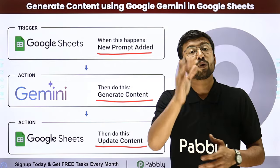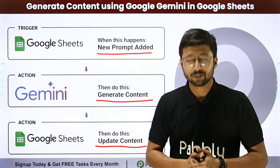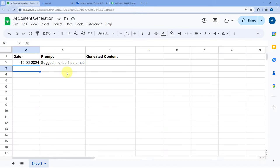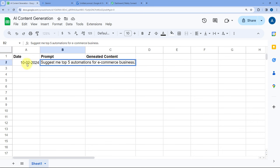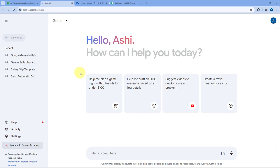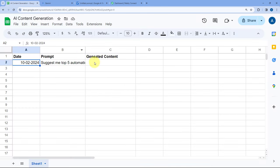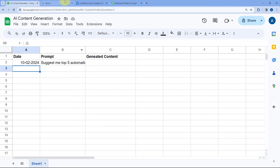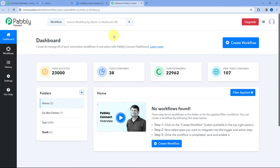If you want to know how to set up this kind of automation for your Google Spreadsheet, just come with me to my screen. This is my Google Spreadsheet, and in this sheet we are adding some prompts in a new row. Whenever we add a prompt in a new row, we want to send that prompt to Google Gemini, get an answer, and add that answer back in the same row. To do this, we have to connect our Google Spreadsheet with Gemini using an automation platform called Pabbly Connect.